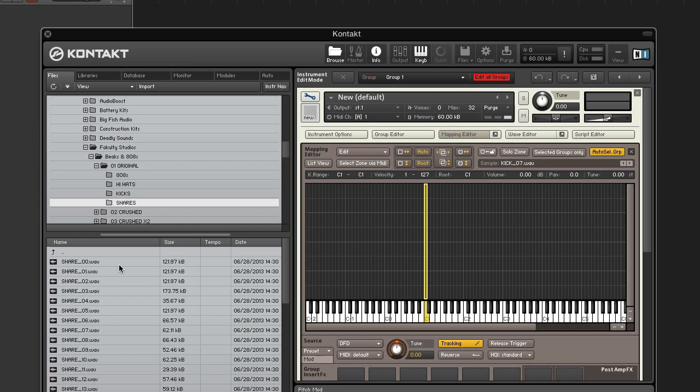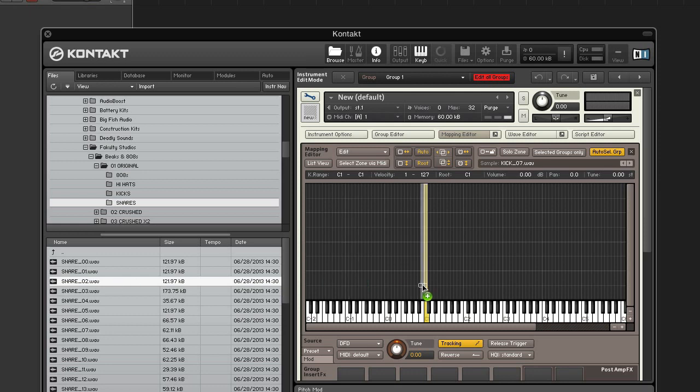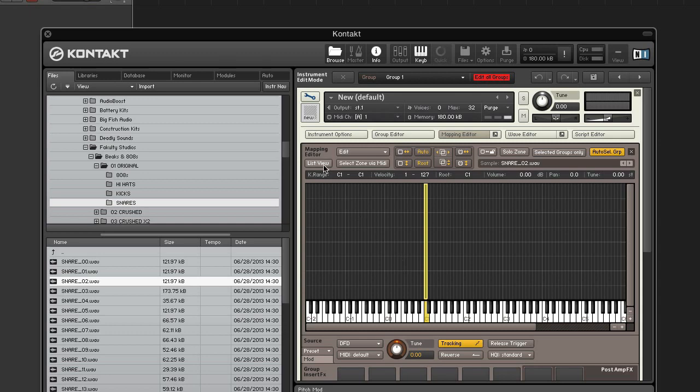Next, add your snare in the same manner, making sure it has the same velocity range, key range, and root as the kick. Basically it will be overlapping. And if you're having trouble seeing overlapping ranges, use the list view.